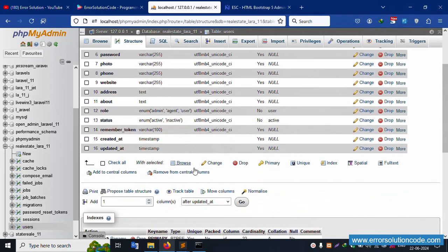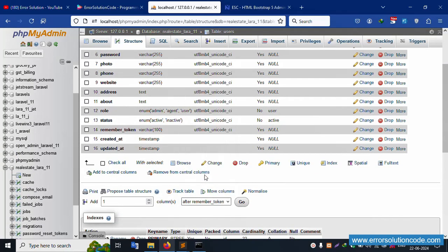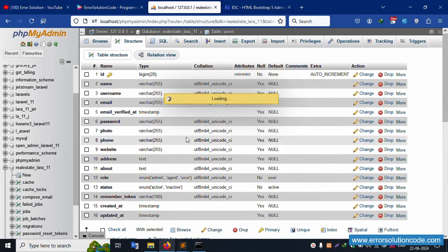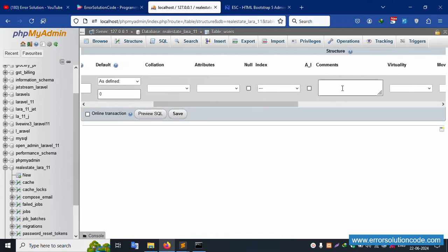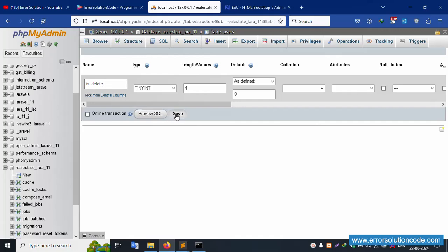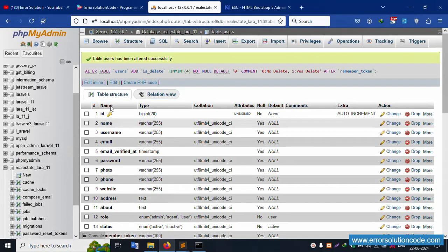Click the new field in phpMyAdmin — add 'is_delete' as a tiny integer with default zero. Zero means no delete, one means yes delete. Successfully set zero and one. Save the file — soft delete field 'is_delete' is now in the database with default value zero.